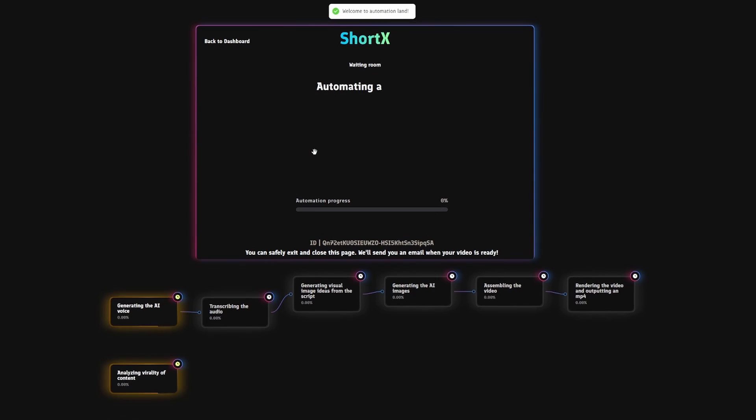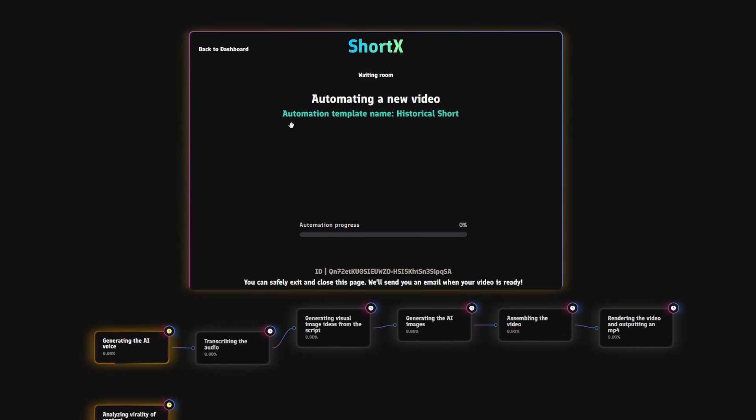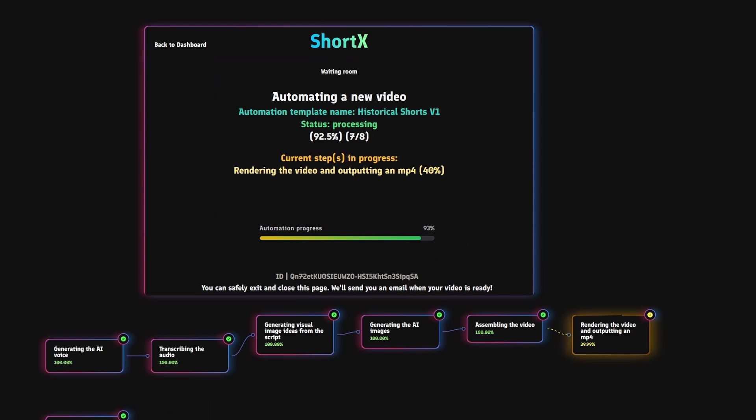Now, you'll be greeted with a web page that'll display all the current steps and their status. In the meantime, go get a cup of coffee and wait for your video to be made.